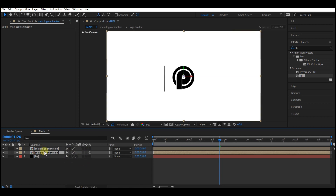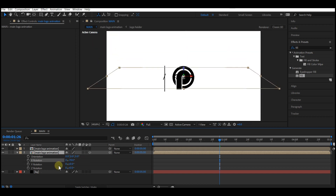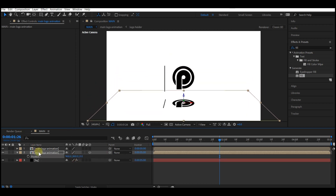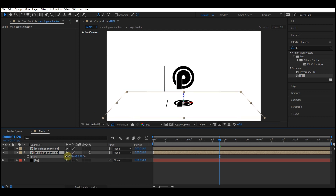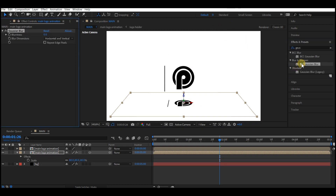Make the duplicated composition a 3D layer — you can toggle this to reveal your 3D options. Rotate it on the X axis, then move it downward. Reduce the scale a bit. Go to Effect and Preset, look for Gaussian Blur, and add it to the composition.